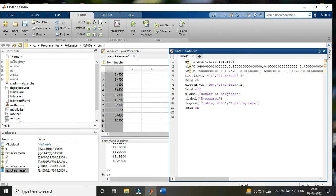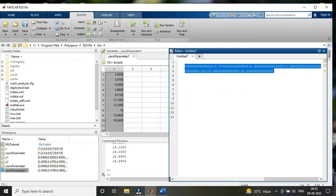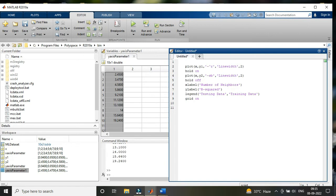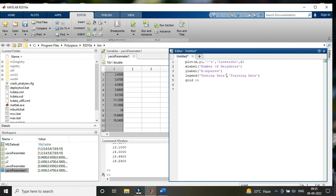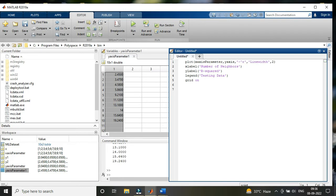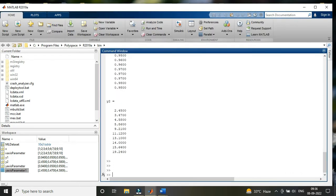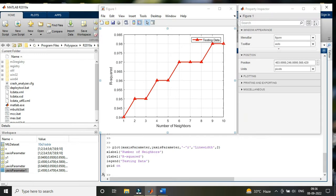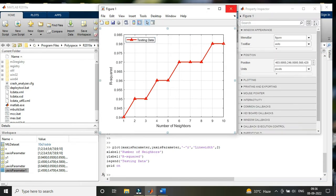For x, mention the variable name showing in the workspace, which is your x-axis parameter. For y, write your y-axis parameter. Everything else remains the same. Copy it into the command window.